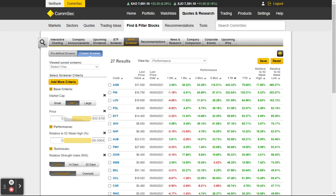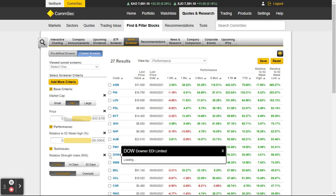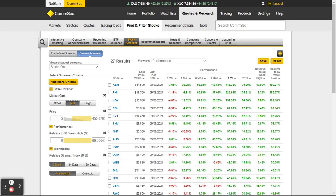I might say I only want to see stocks up to $100. I'll wait for it to catch up — there are 27 results. There might not be any over $100 — no, there's nothing over $100 anyway.